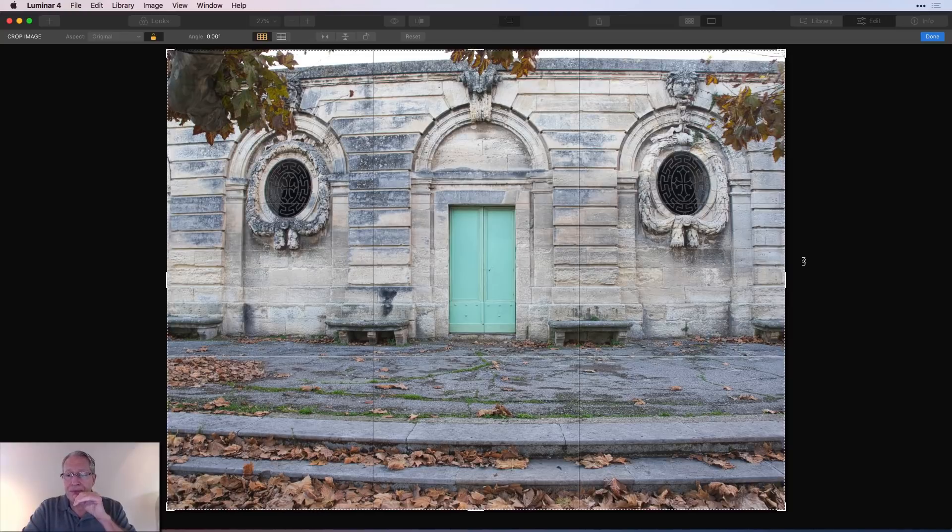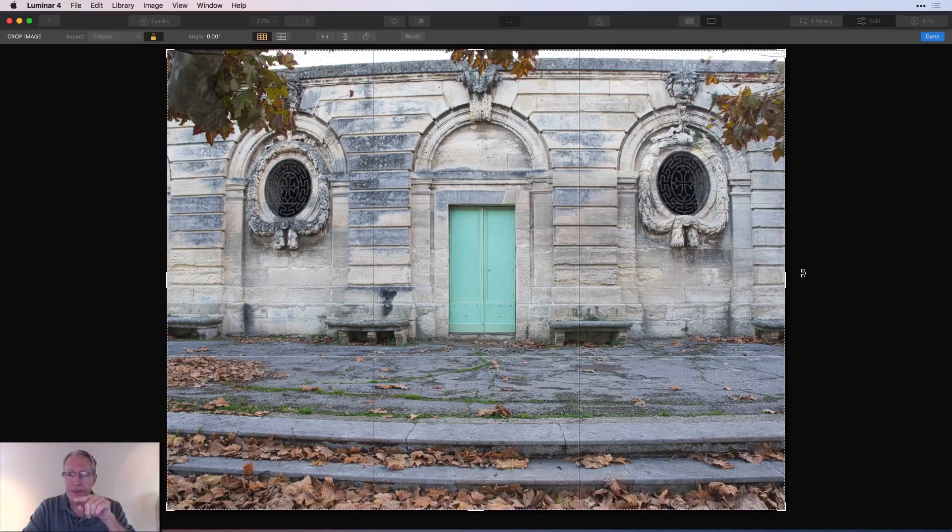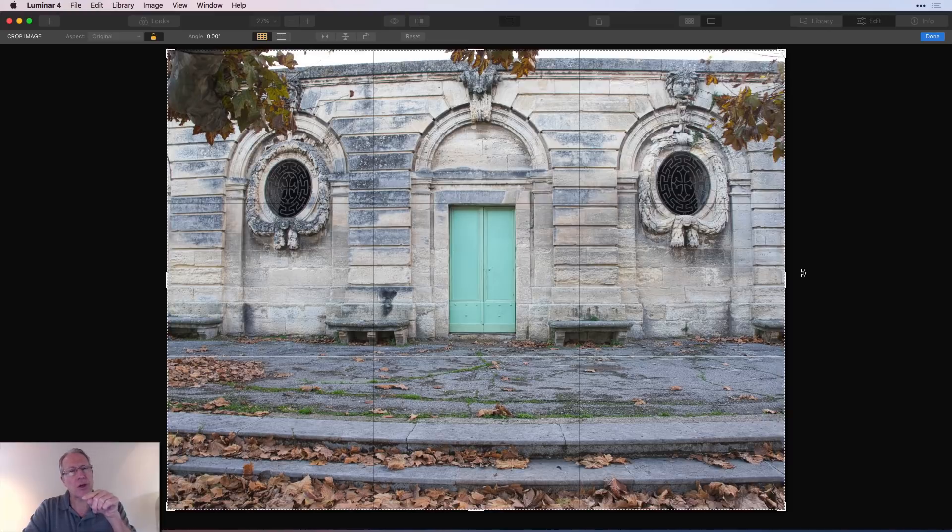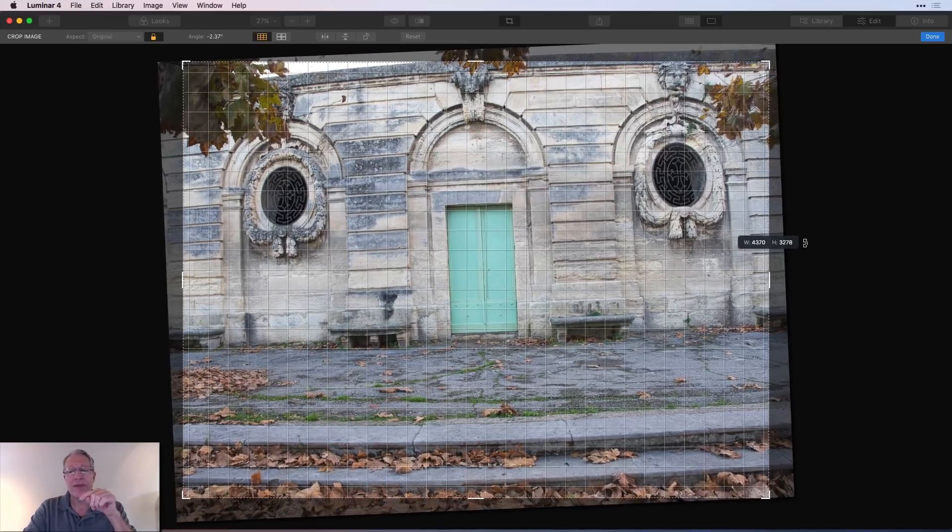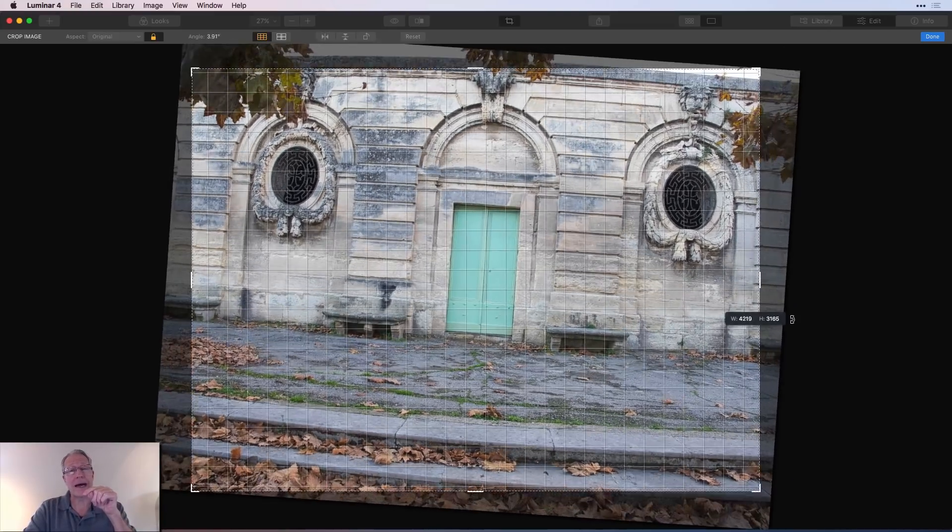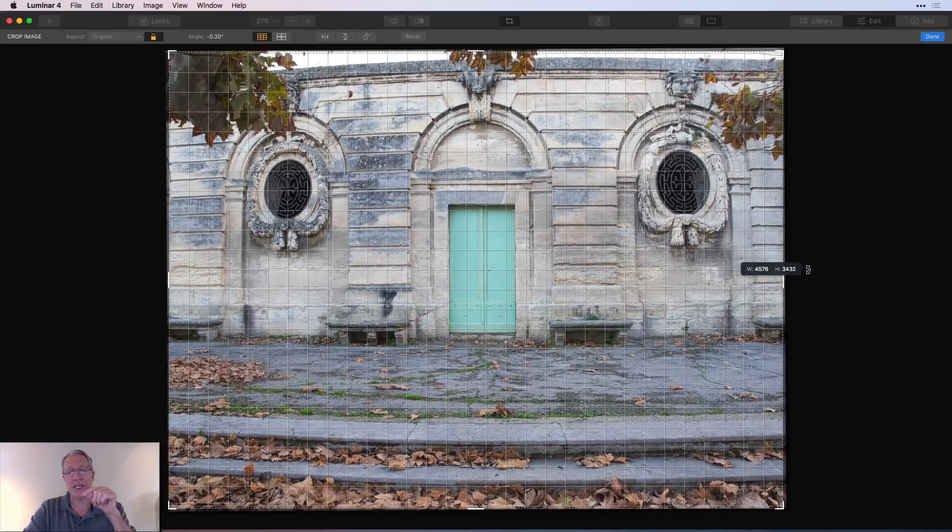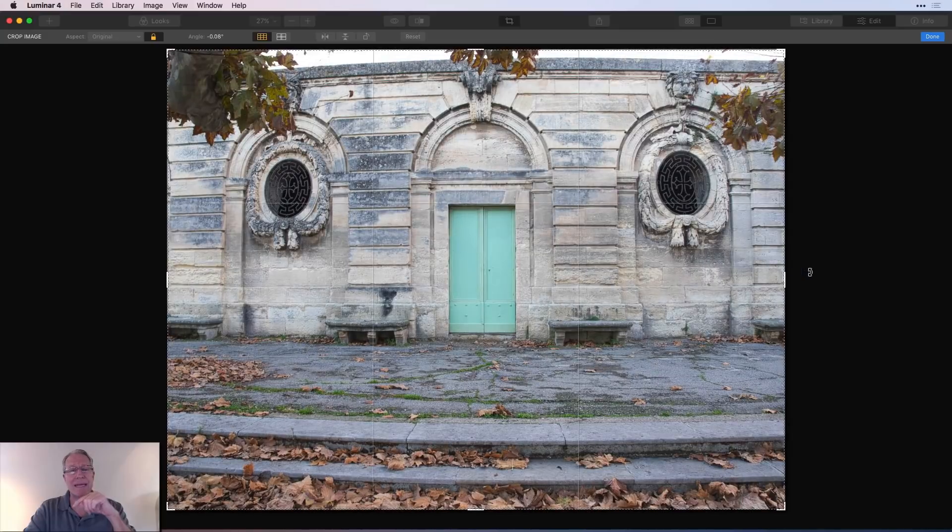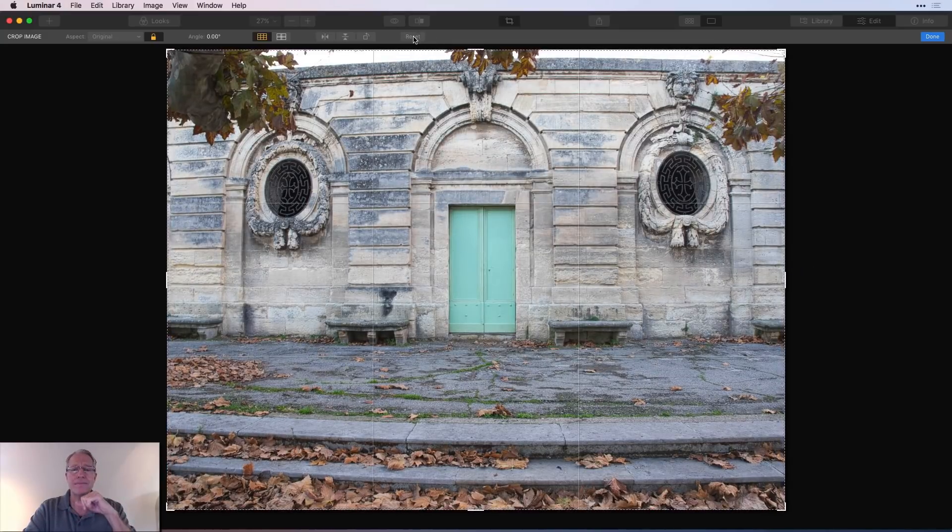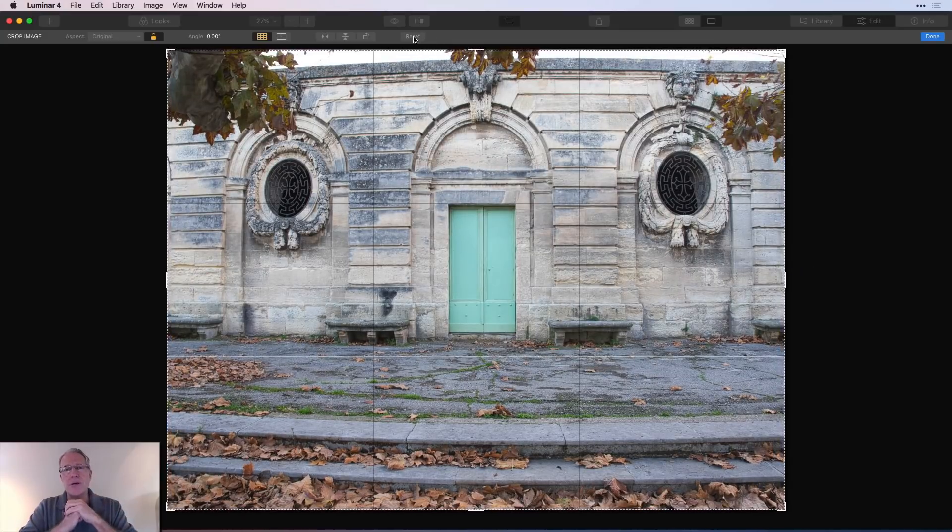By the way, if you hover your cursor over here just outside the frame, you can see a little kind of semicircular shape with an arrow on either side. That also allows you to make adjustments. So you can do it either way. And if for some reason you decide you don't like it, hit reset and you're back to zero.